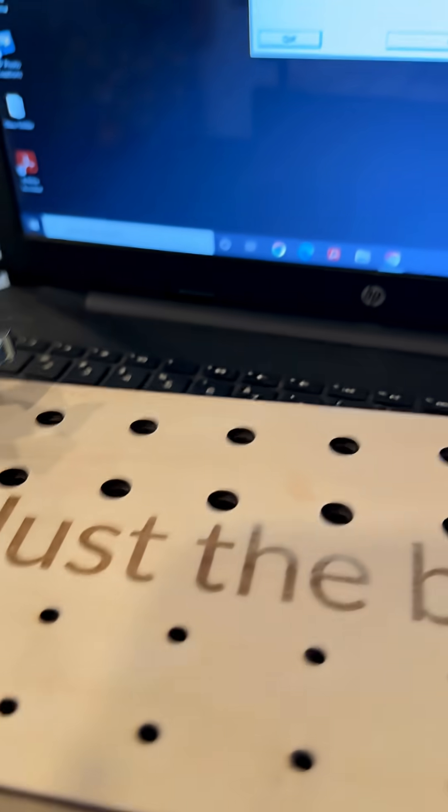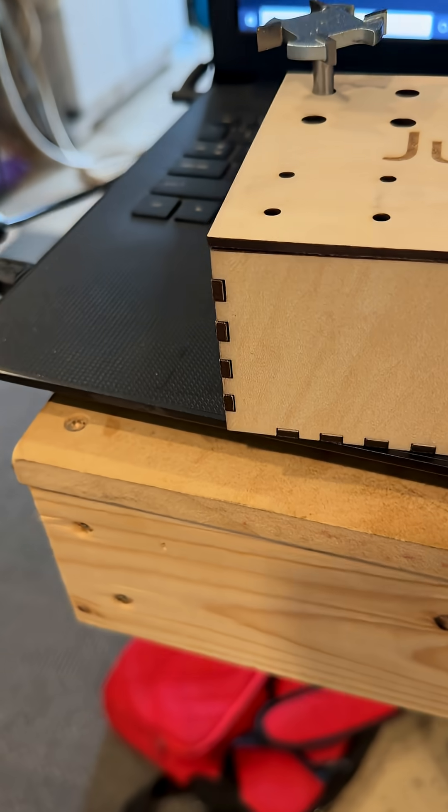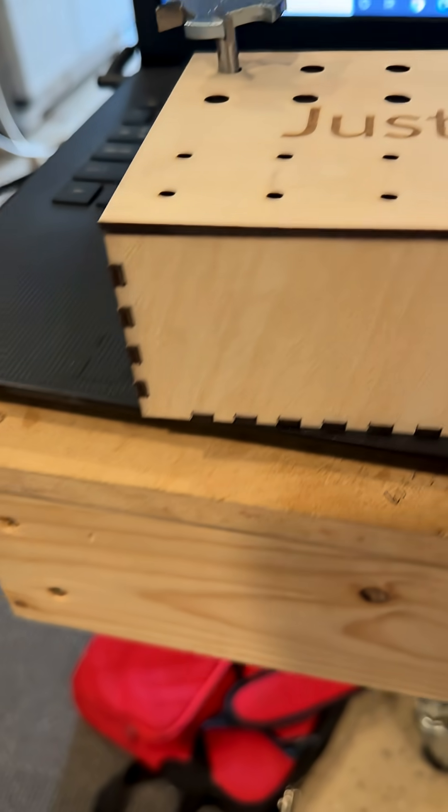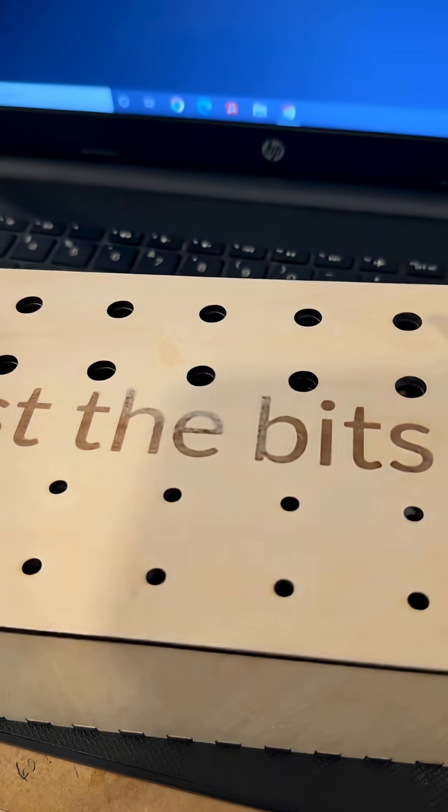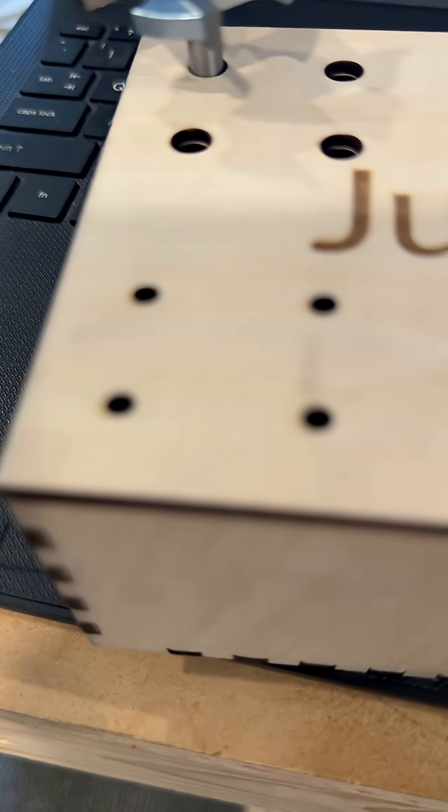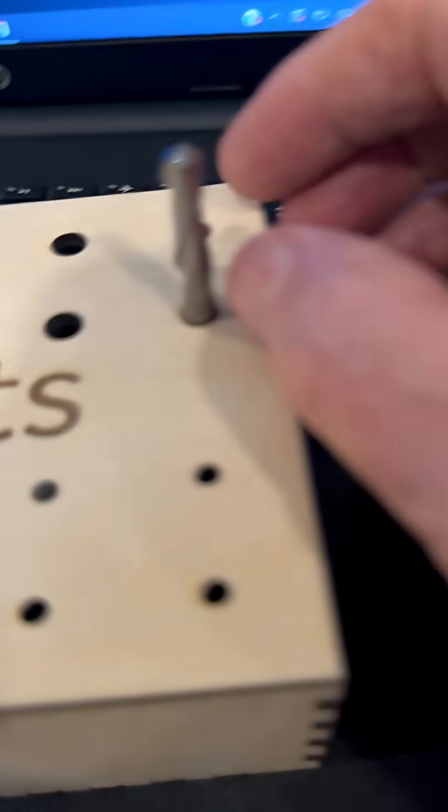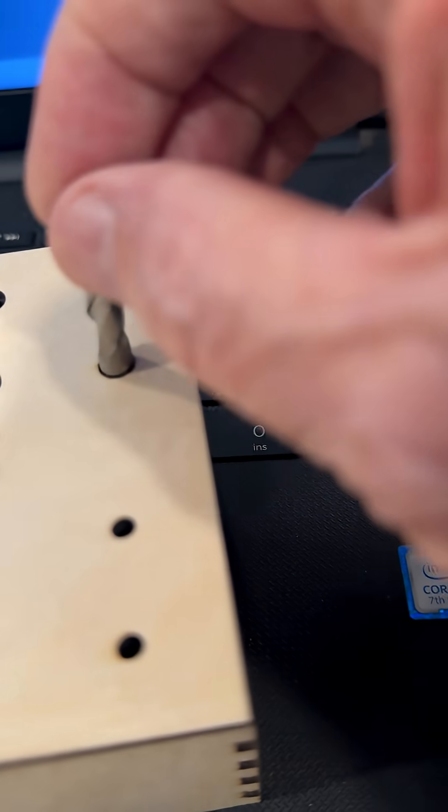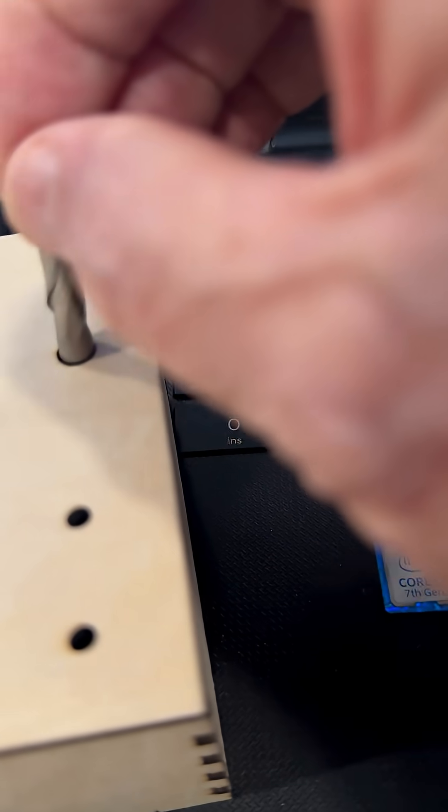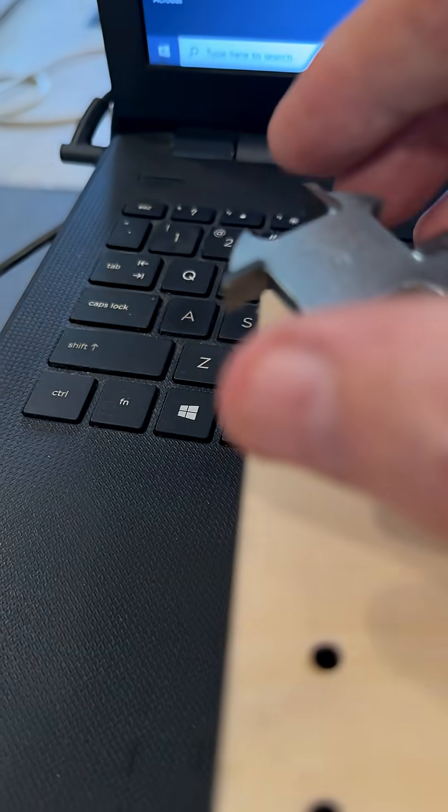You can hold 16 quarter-inch bits. And the bottom is set up for eighth-inch bits and they are just a little bit over the size. It's just because I want to make sure that they would fit in there.